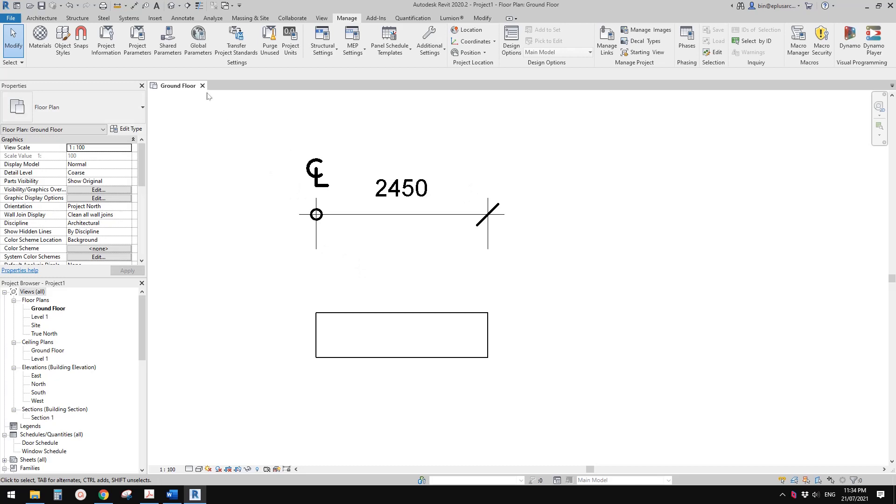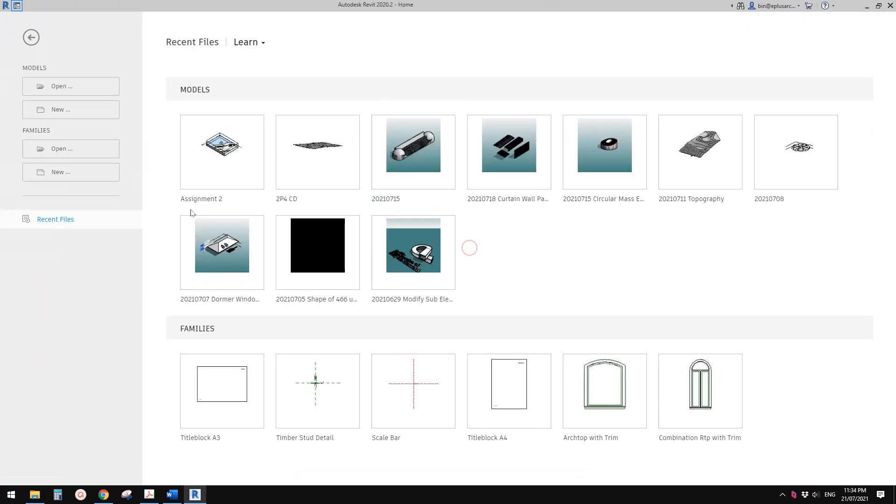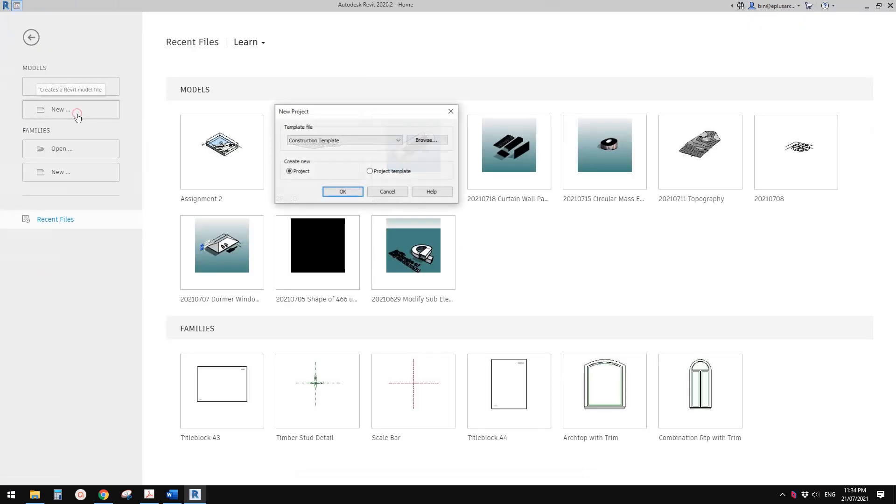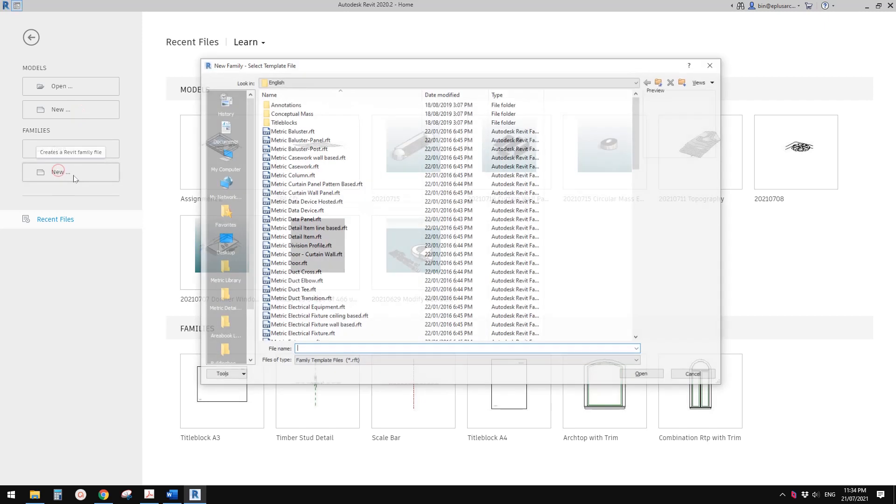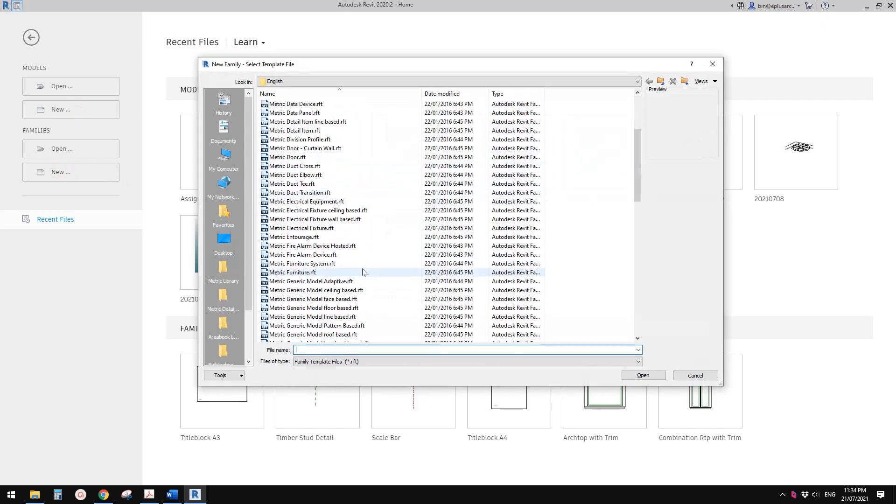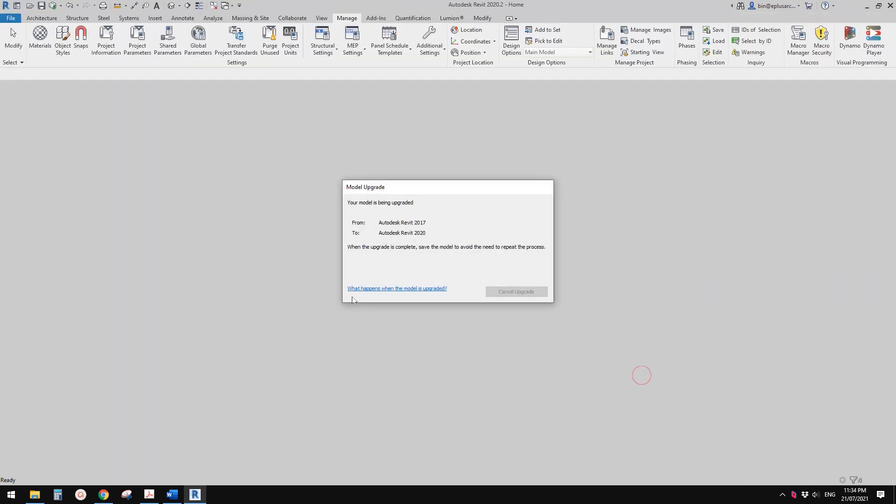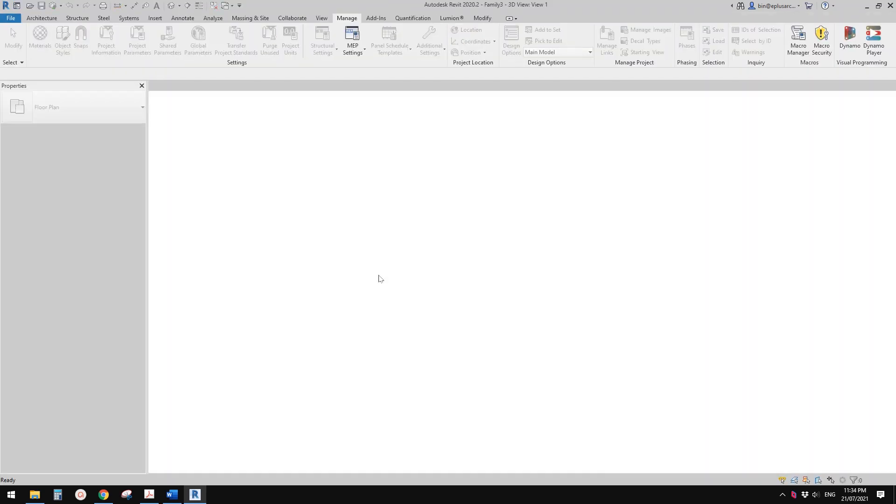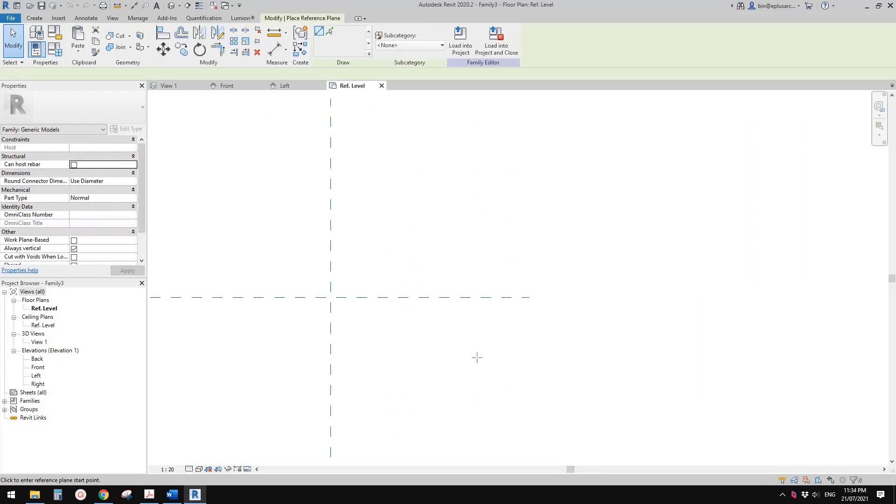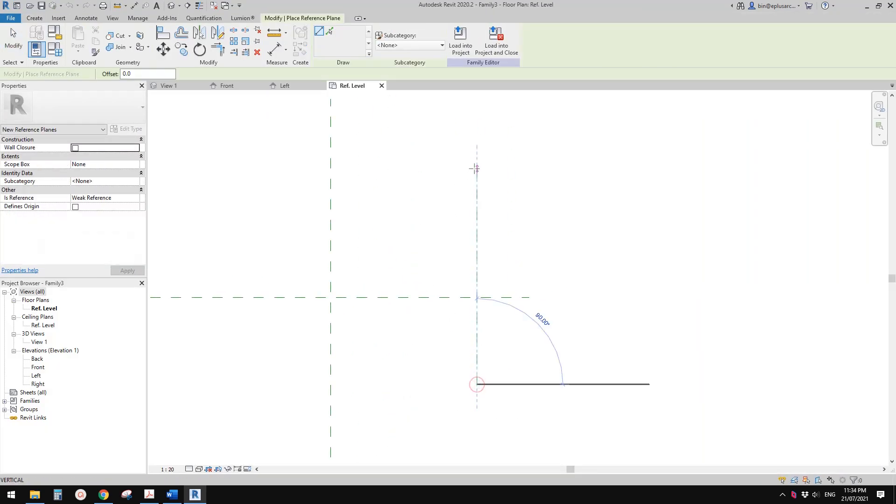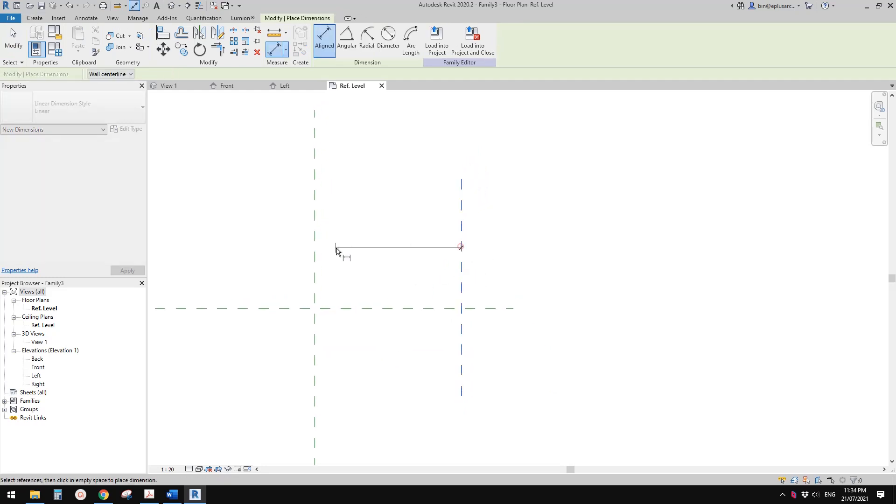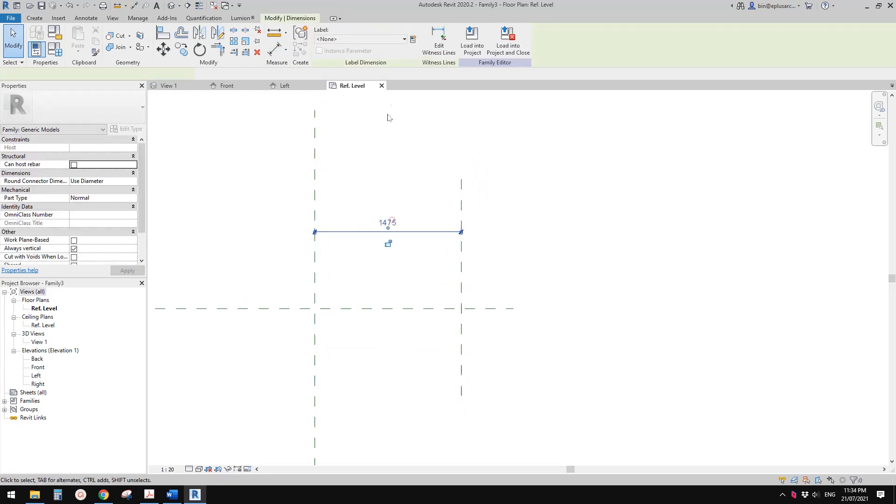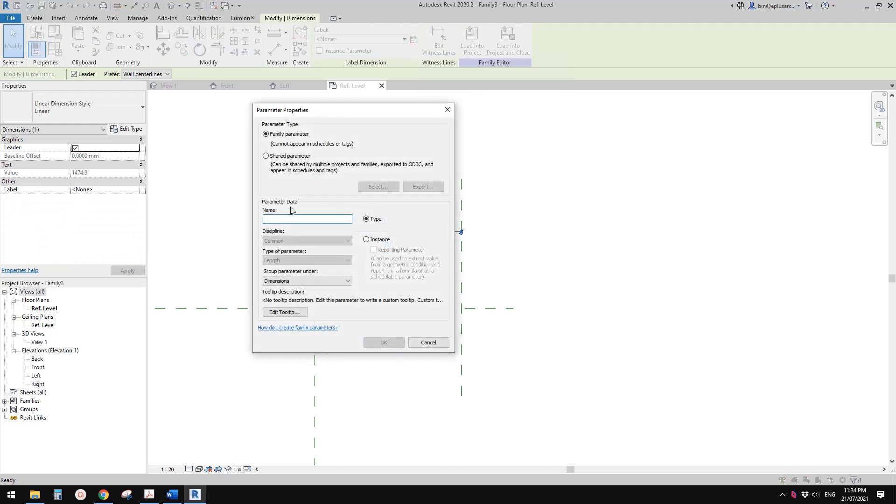So first let's create a family, just use generic model. First create a reference plane, do a dimension, and create an instance parameter. Let's call it L. This parameter will be used to have that handle so you can drag this.